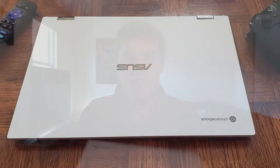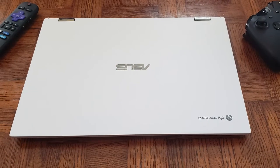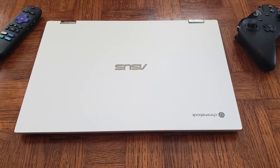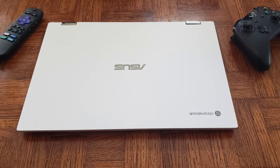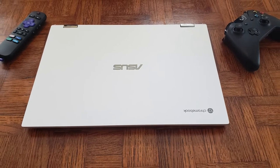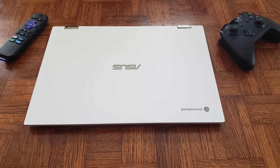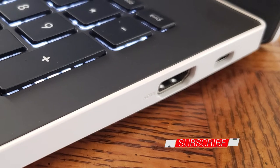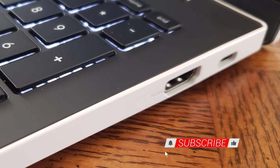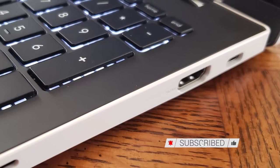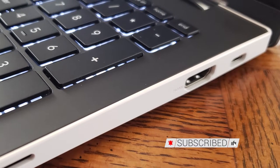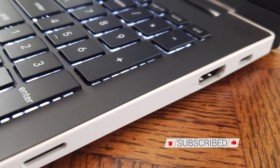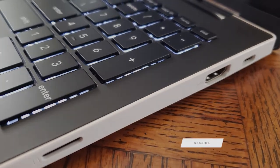It's heavy, coming in at 4.3 pounds, but I guess that's to be expected with this massive 15.6-inch screen. It comes in at 0.73-inch thick, 9.48-inch deep, and 14.08-inch wide. It's big, but with that size comes some nice features that you don't see in your average Chromebook, including a full-size HDMI port and even a number pad. We'll hit on those more in a bit.